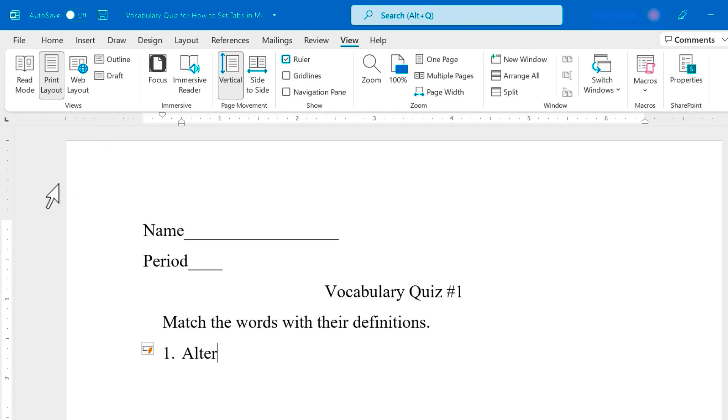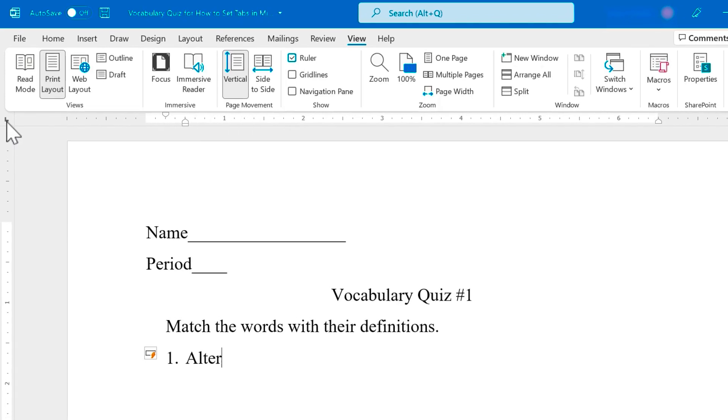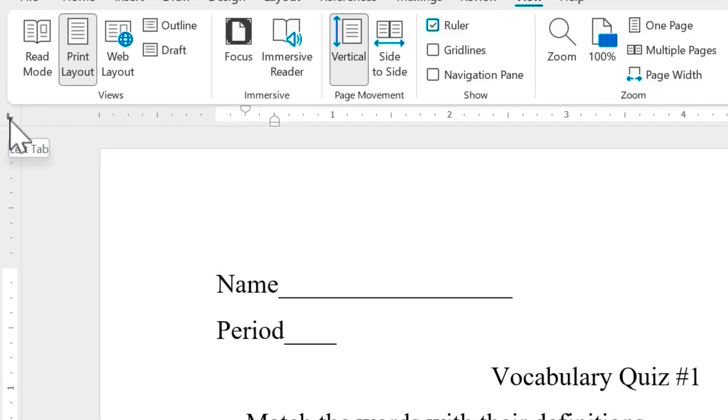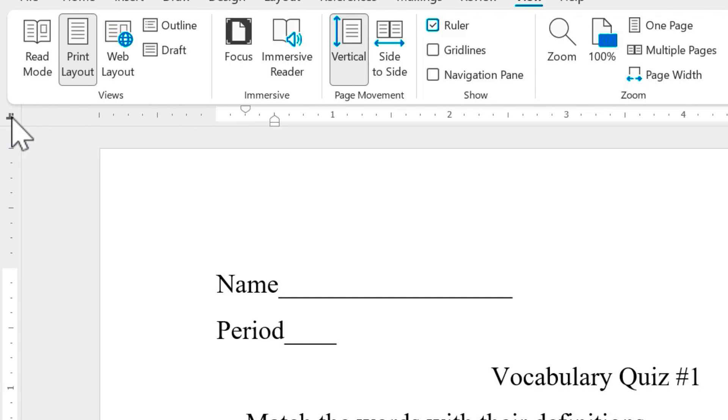And along with the rulers, I also get this symbol here at the left. If you put your mouse pointer over the top of it, it'll tell you what it is. This is the left tab symbol. Now if you click on that, it will change to other types of tabs. In this video, I'm going to focus exclusively on the left tab.